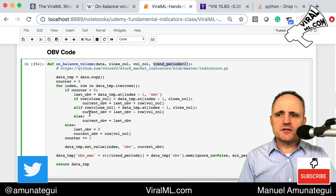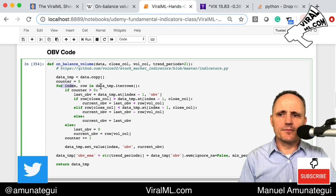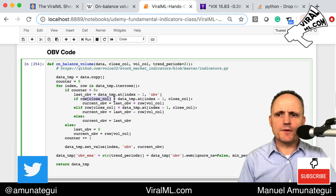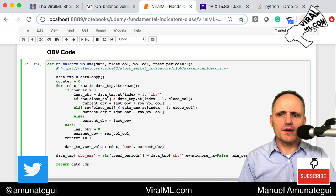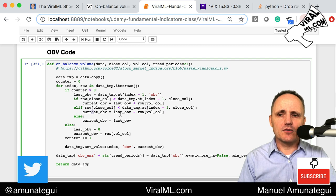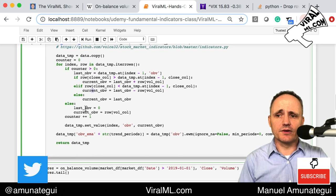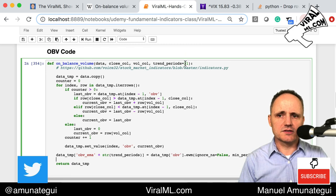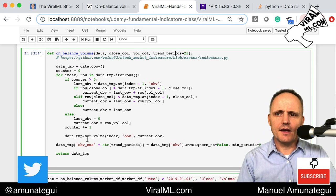The function iterates through the dataframe and does exactly what the formula says. We check: is the current close bigger than the previous close? If yes, add the volume to the running OBV. If the current close is smaller than the previous close, subtract the current volume from the OBV. If equal, do nothing. Then we call the EWM — the exponentially weighted moving average — with a default period of 21, which you can tweak.